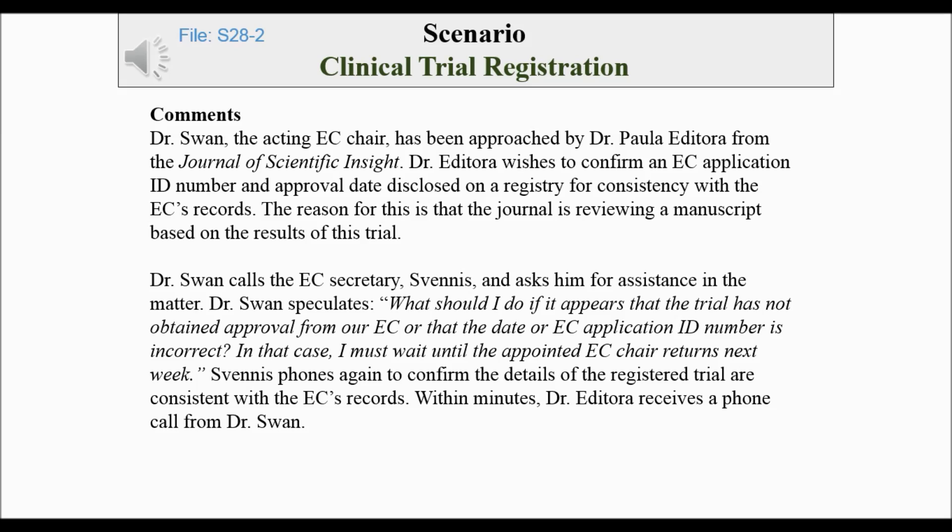Svenis phones again to confirm that the details of the registered trial are consistent with the E.C.'s records. Within minutes, Dr. Editora receives a phone call from Dr. Swan.